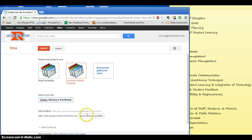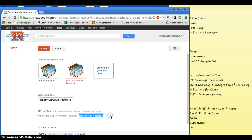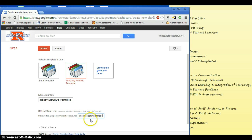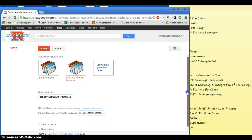Down here you can elect to change your web address. I really am annoyed by the dashes down there, so I'm going to change it to Cassie McCoy Teaching Portfolio. And this is just the address line. So you can choose to change that or not. It doesn't really matter at all.